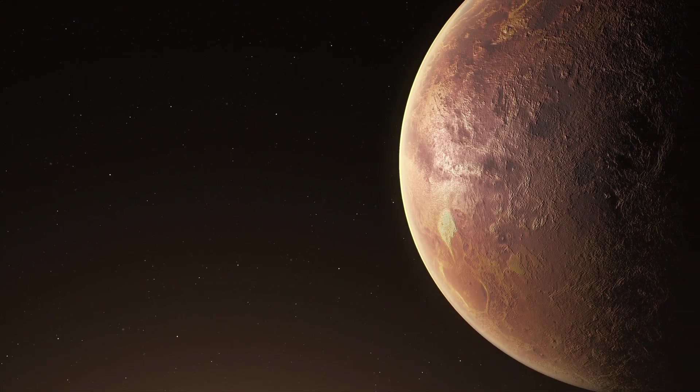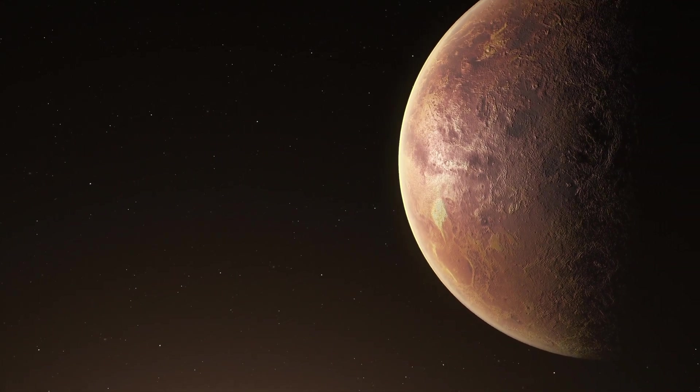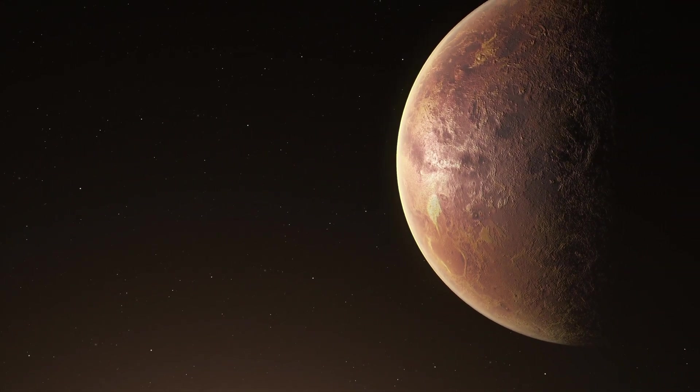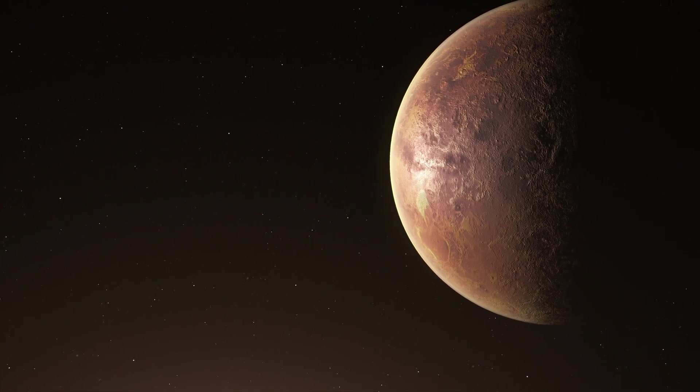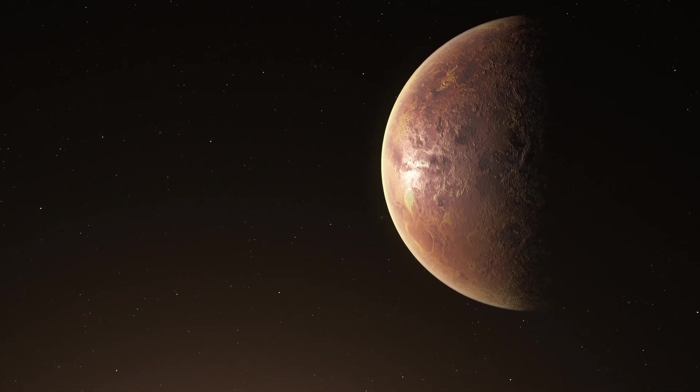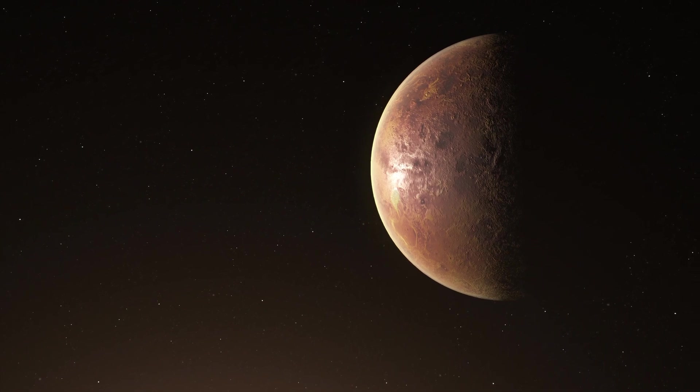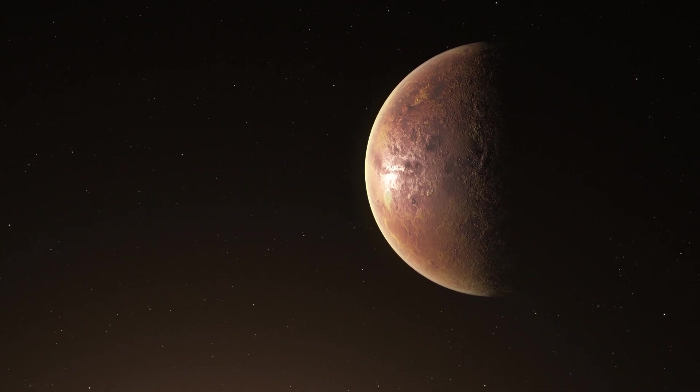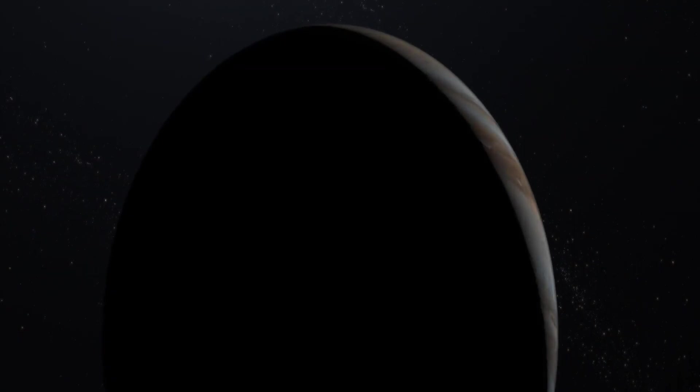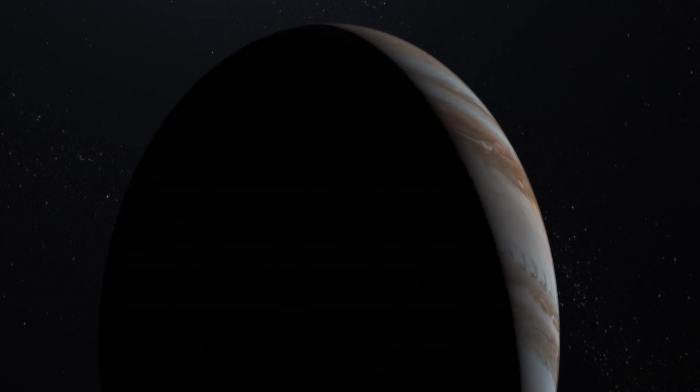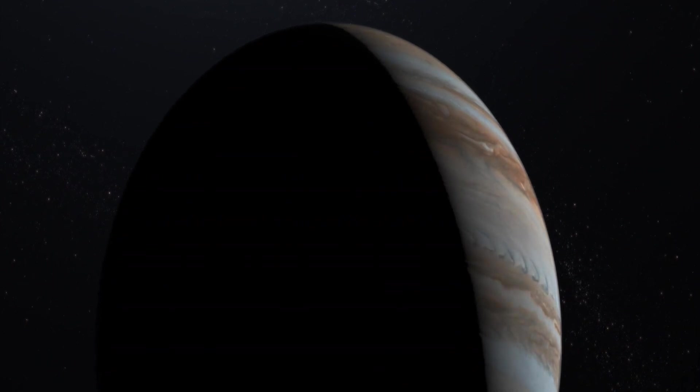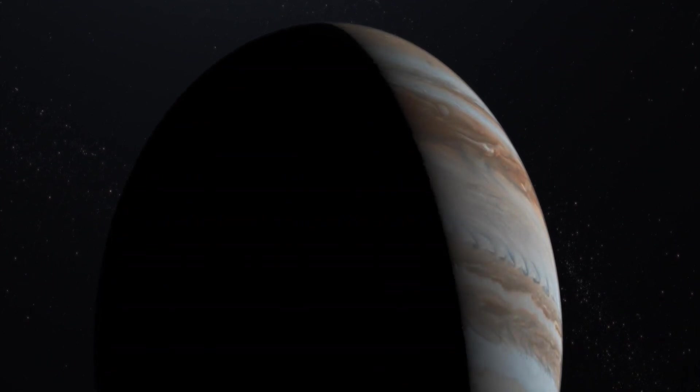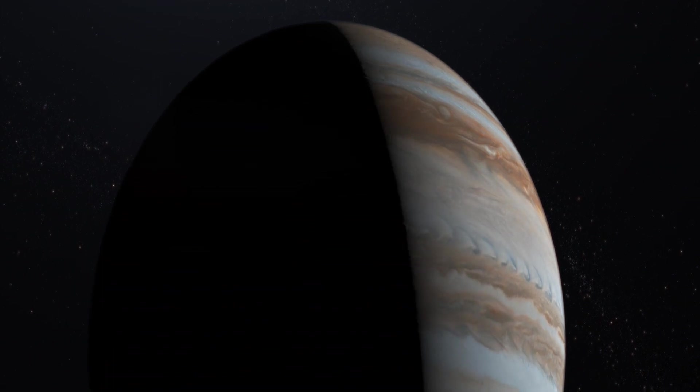Scientists have also established the concept of a conservative habitable zone, determined by the amount of energy received from the sun. And it is precisely in this zone where TOI 715 b is located, further elevating the potential for hosting life forms.